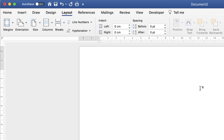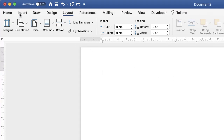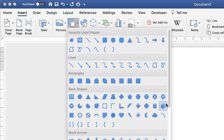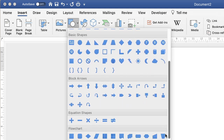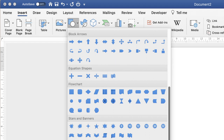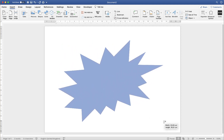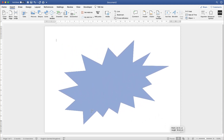The first thing I'm going to do is go up to the Insert tab, go along to the Shapes icon, click on the drop-down, scroll to the bottom and select Explosion 2. Then all I'm going to do is just click and drag.